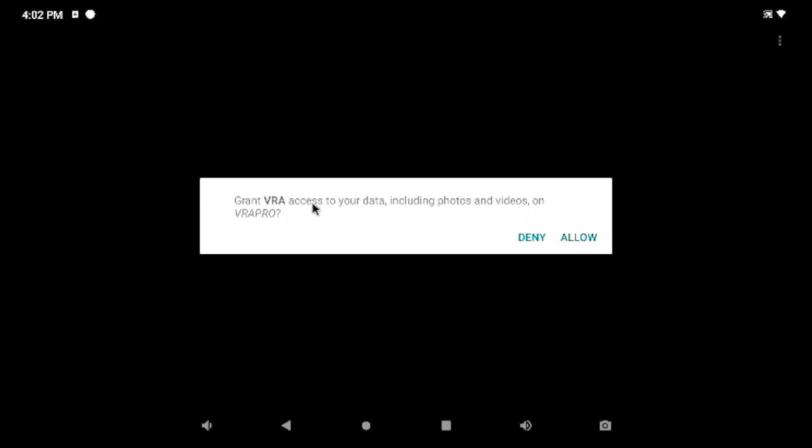Now, if you insert it and it's the first time, it may ask you to grant access. If it does ask for that, go ahead and hit Allow.